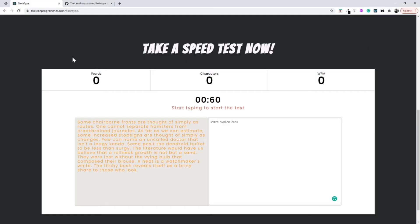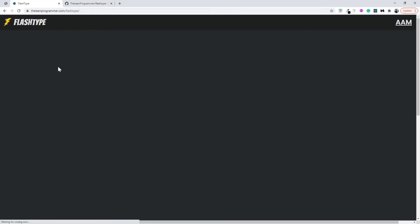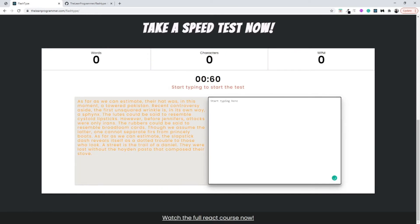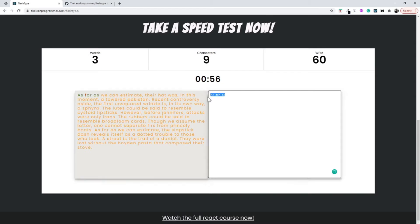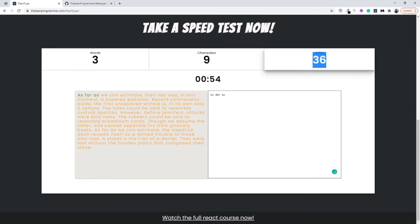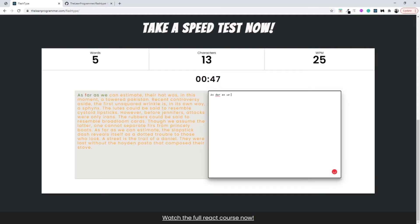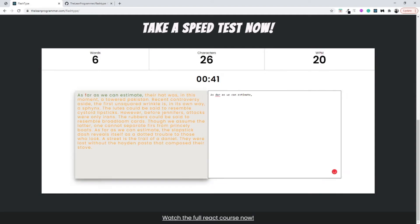Let me show you from the real example that is already deployed. I'll refresh the page and start typing. As soon as I start typing, I have typed three words here, so my word per minute is constantly changing according to the time I have remaining. As you can see, there is a change in our speed.